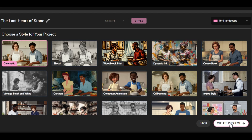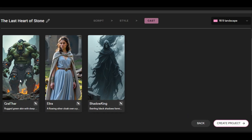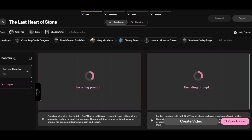After clicking Create Project, the tool will analyze the script and generate the character profiles for the story. These are the cast: Graal Thar, Elyra, and Shadow King — the three characters we have in the story. Any character you are not satisfied with, you can click on the pen icon to regenerate another one. This is how Catalyst AI designs each character and keeps them consistent throughout the story.